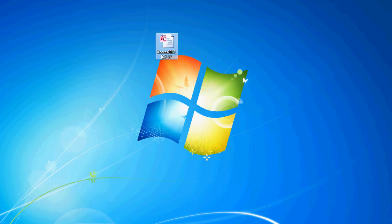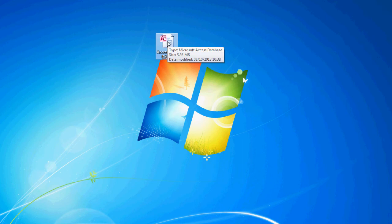So if you want to play along, follow the link below the video to the download section of the website and download Access 2013 DB57 and open that up.